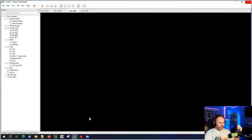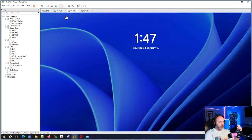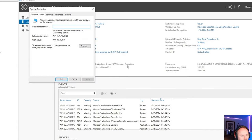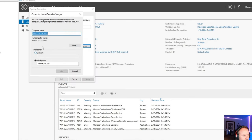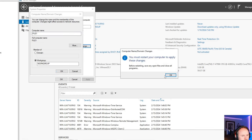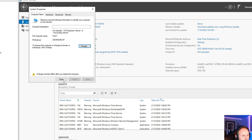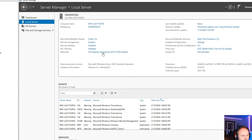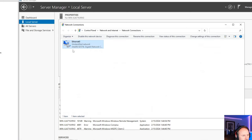Let's go back over to file one. We definitely need to rename this thing. We'll do all caps. And before I restart it, I'm going to assign its IP.